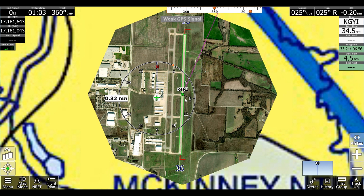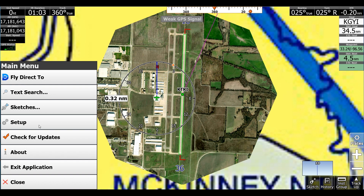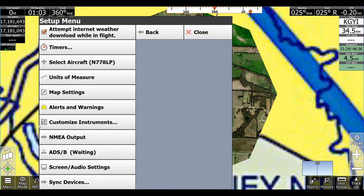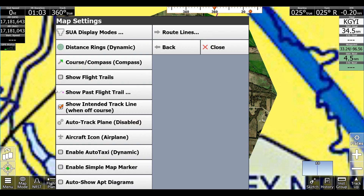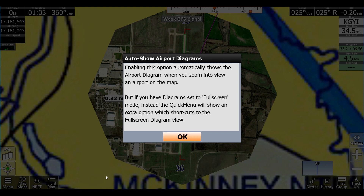But if we actually want to show the airport diagram on top of this, we can go to Menu, Setup, Map Settings, and Auto Show Airport Diagrams.